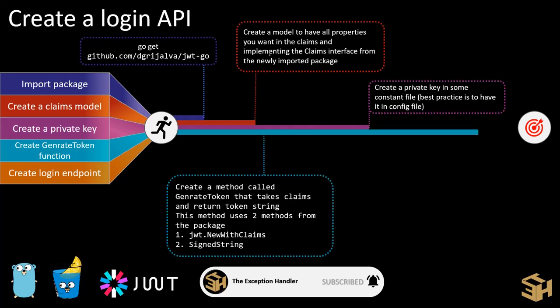Then the fourth step is creating a generate token function. This generate token function would call two methods from the package that we have imported for JWT. One is JWT.NewWithClaims. This method would take in the claims that you want to set in the payload and the algorithms that you want to encrypt it. And then SignedString, this method is used to actually generate the actual JWT token that you want.